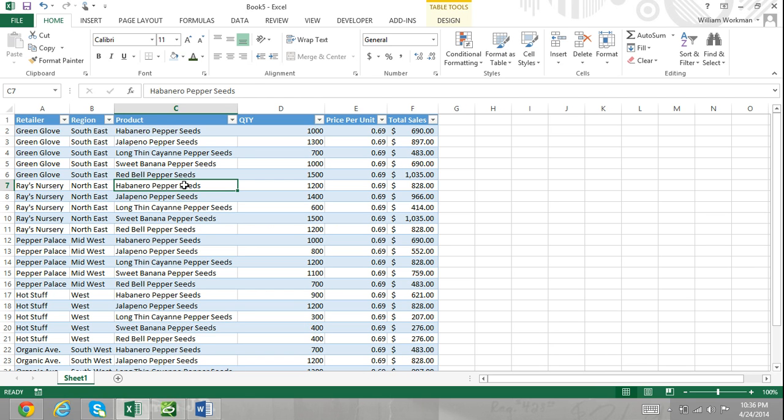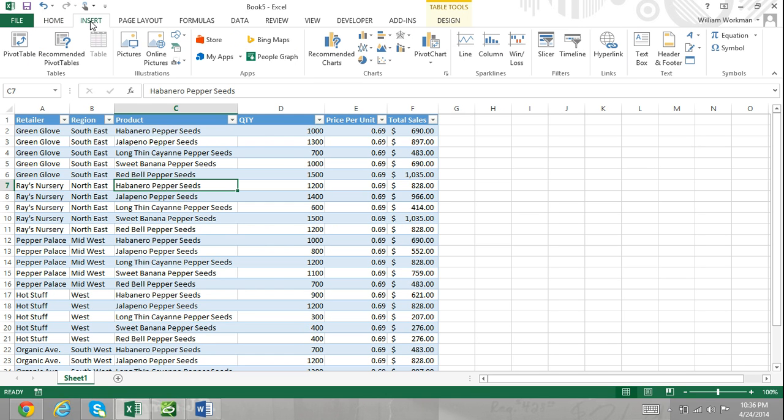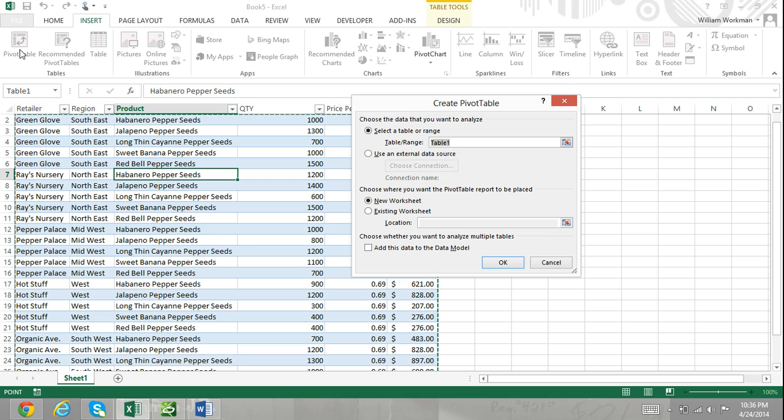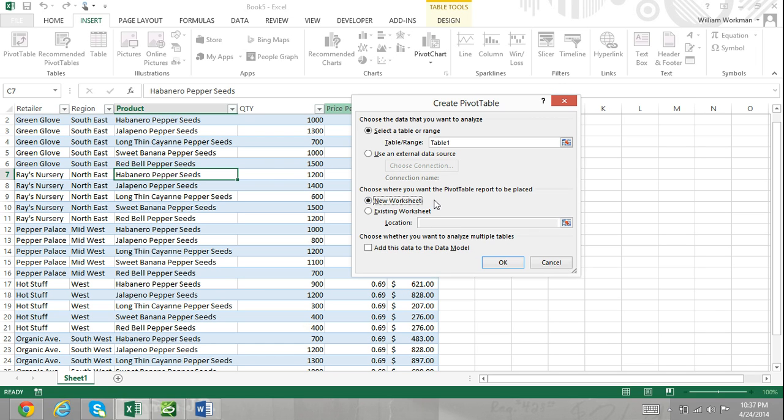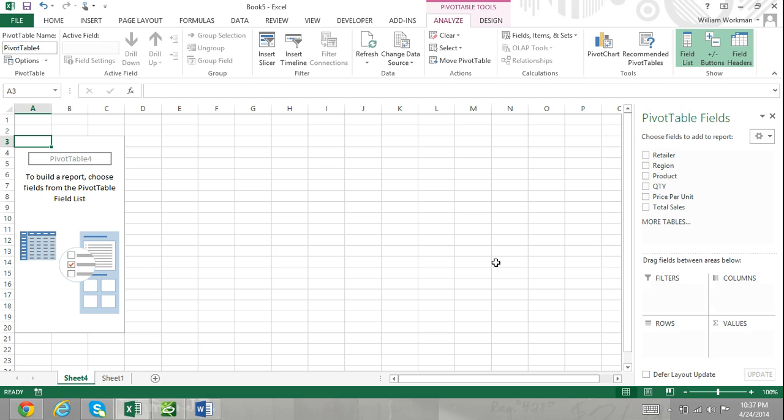Now, click on the Insert tab and then click on the Pivot Table command. The Create Pivot Table dialog box will appear. Make sure that the New Worksheet radio button is selected so that your pivot table will be located on a different worksheet than your data table. And then, click OK and a new worksheet will appear.